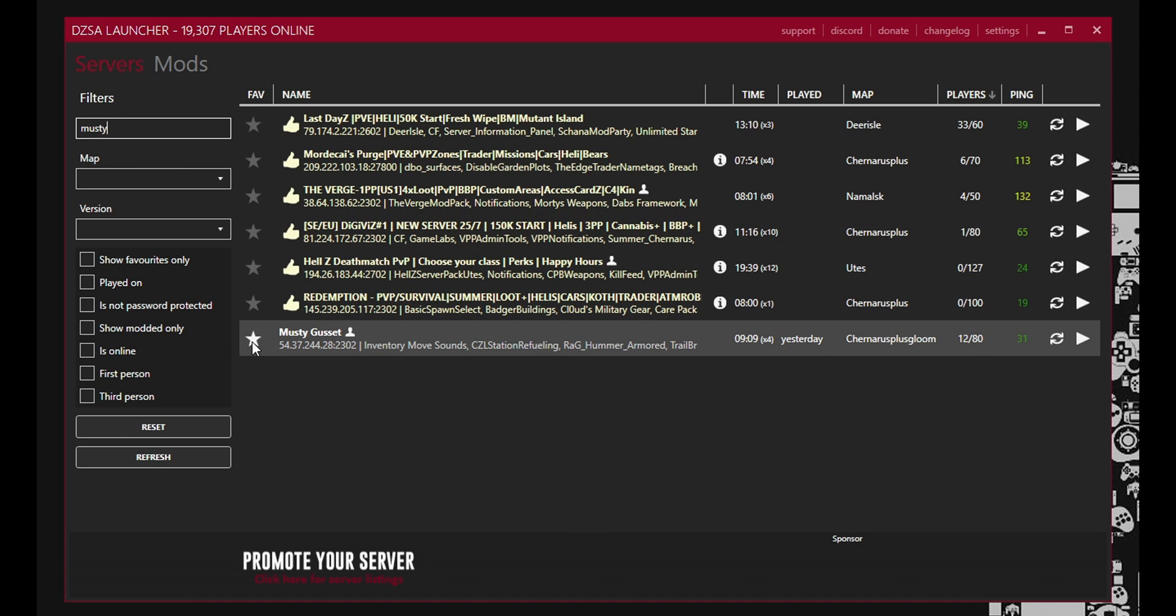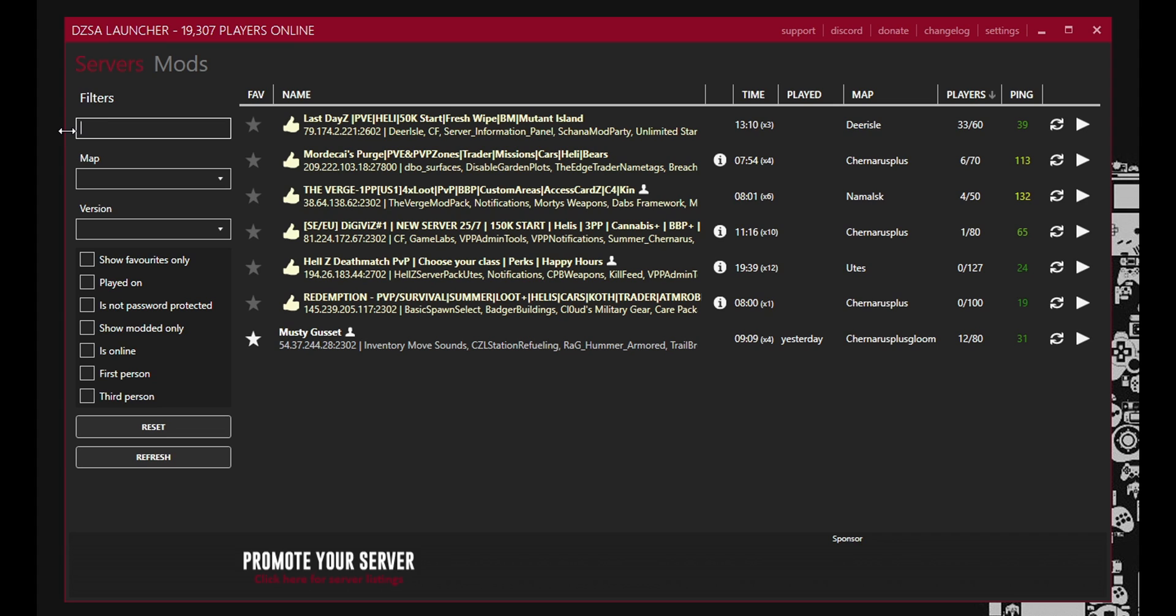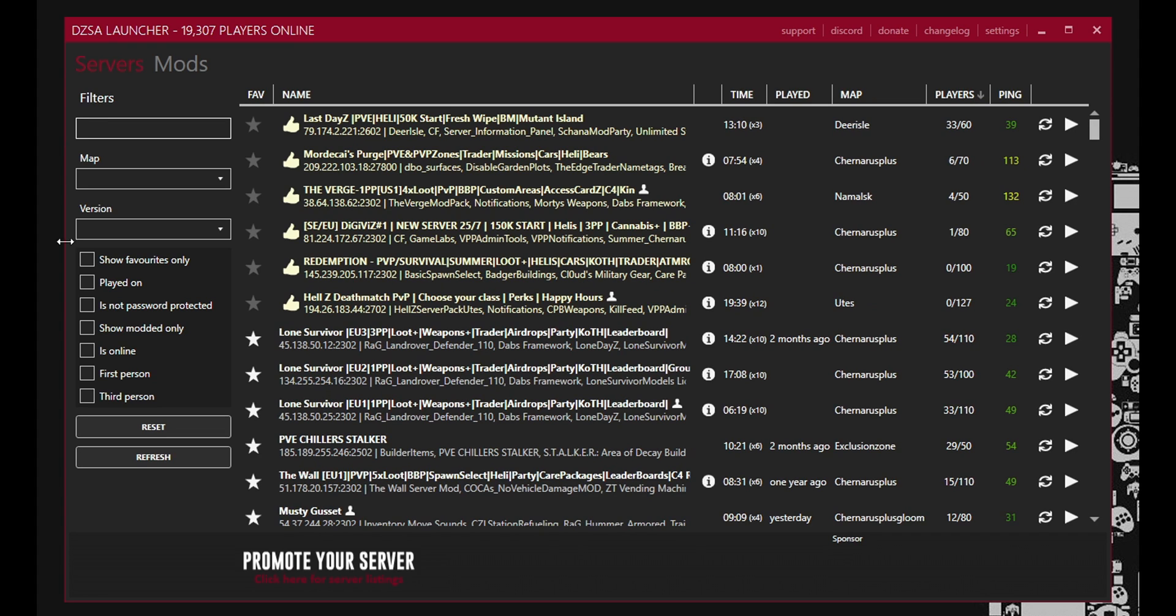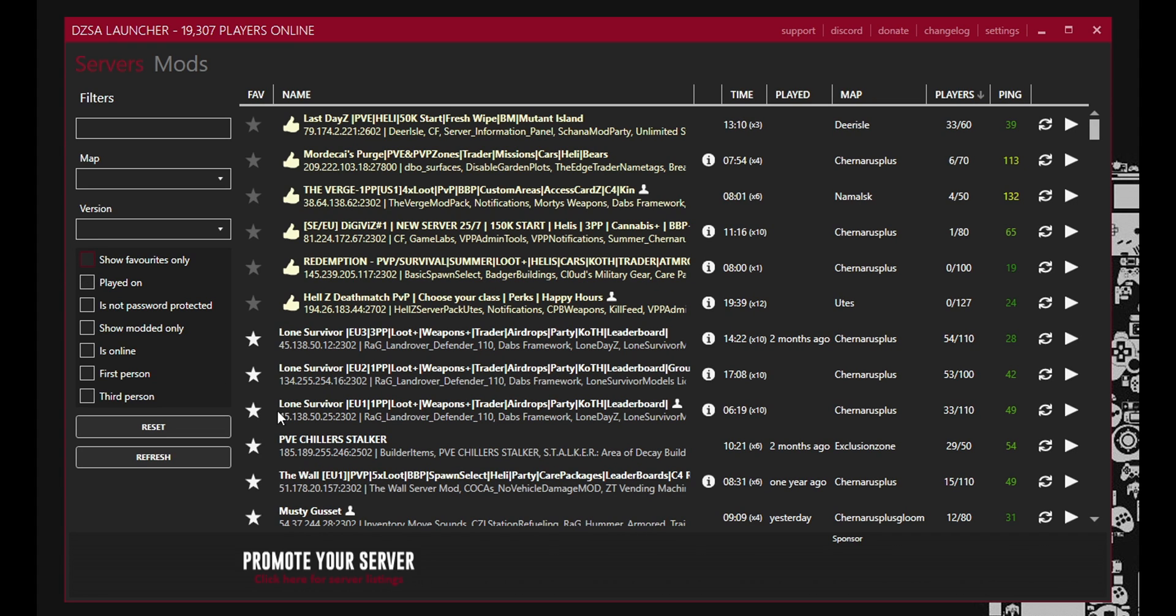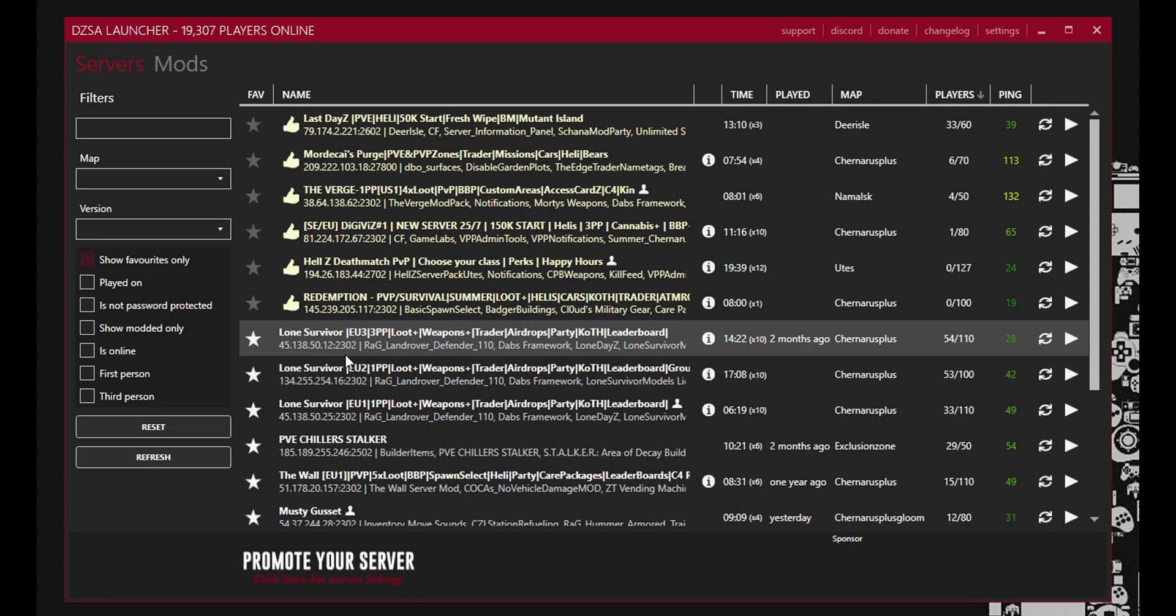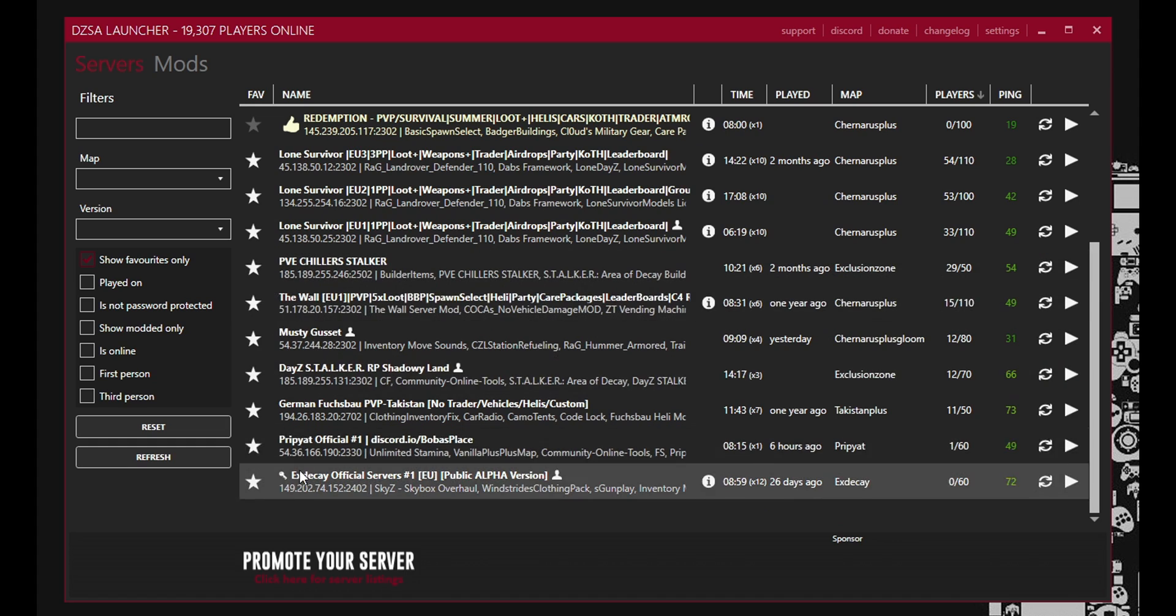And then what I do is favorite it. So I've already done that. So you can see. Boom. There you go. That's in my favorites list. Now if I just want to show my favorite servers I like to play on the most, I just do that and it brings them all up here.